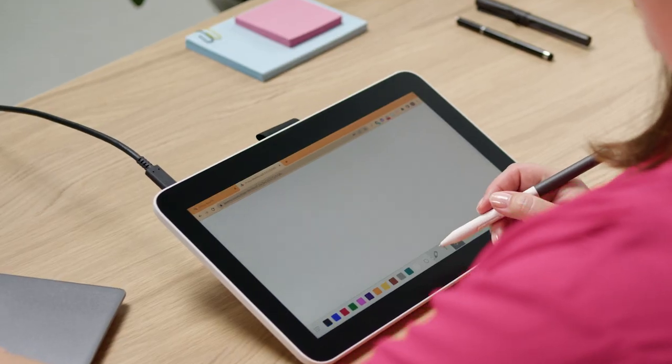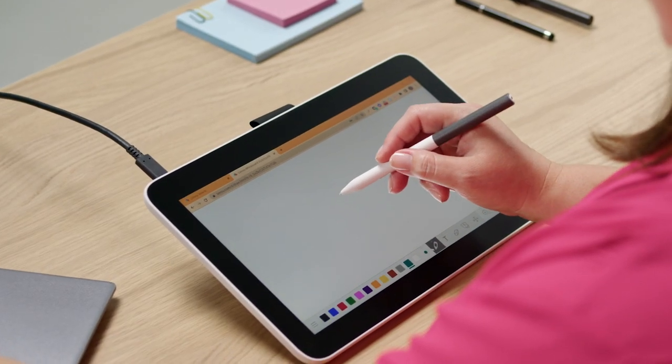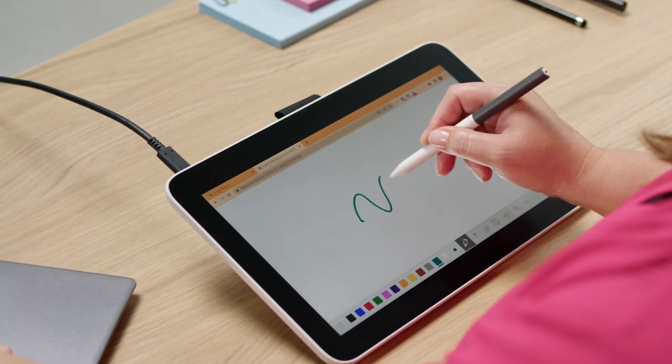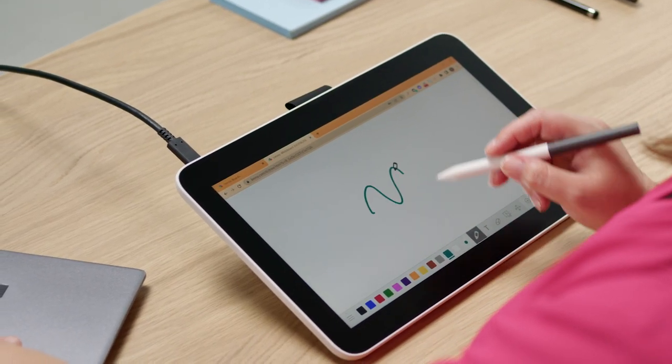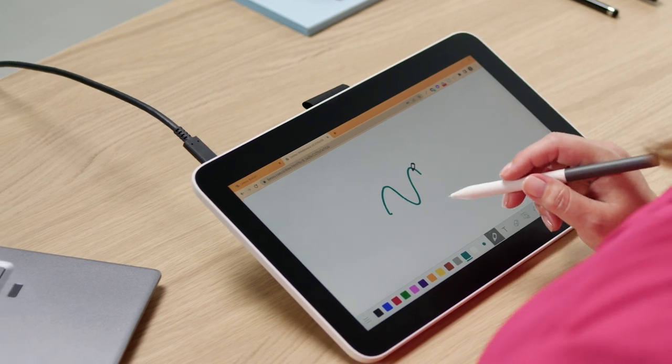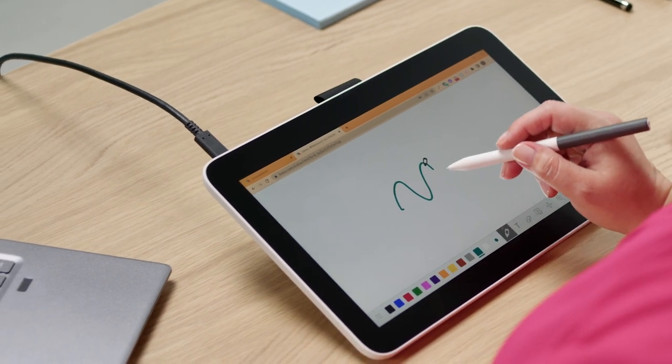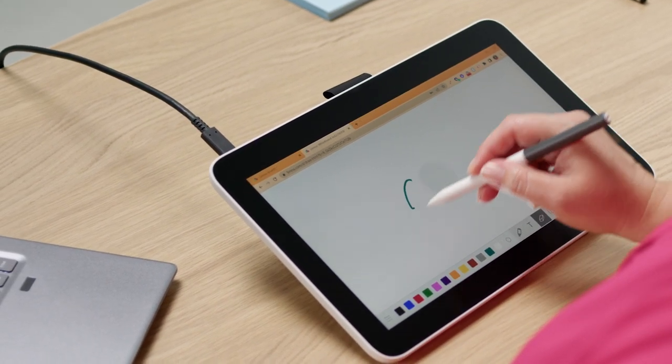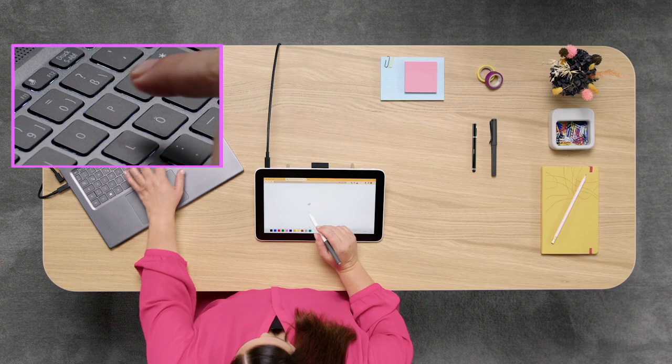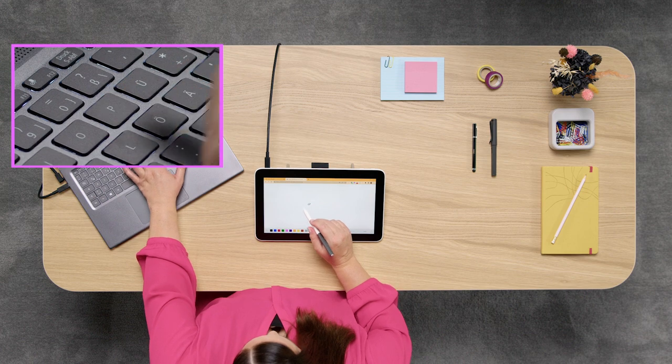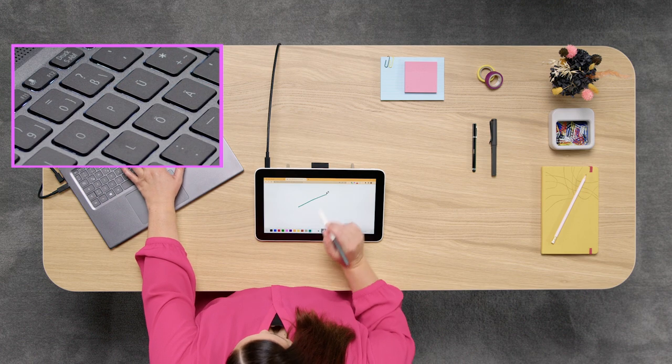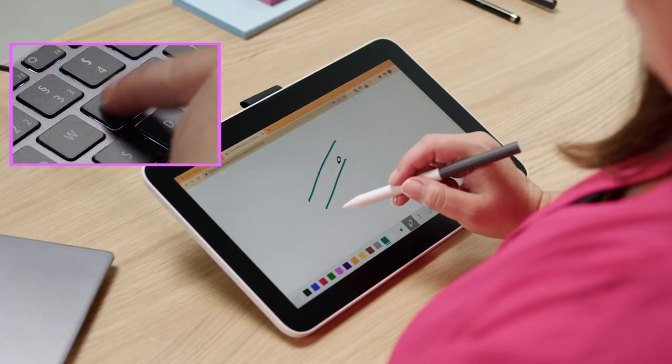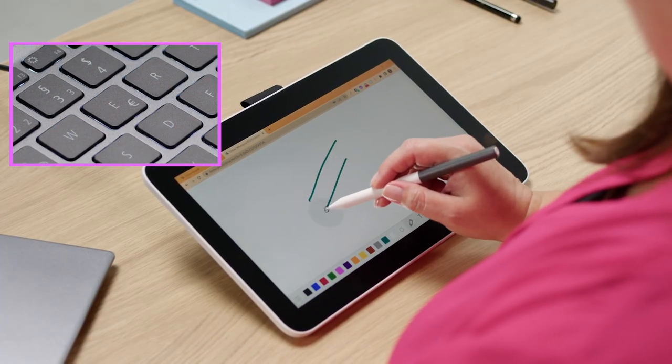I like to use keyboard shortcuts combined with my Wacom One. For example, you can easily toggle between the pen and eraser by pressing P on your keyboard for the pen tool and then E on your keyboard to switch to the eraser.